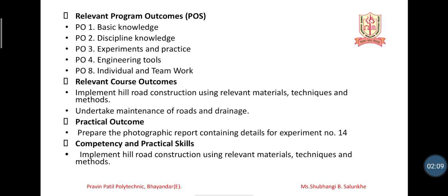PO3 covers experimental and practical skills: ability to plan and perform experiments and practicals and use the results to solve engineering problems. PO4 is engineering tools: apply relevant civil technology and tools with an understanding of their limits. PO8 covers individual and team work — you can perform the experiment as a leader individually, or work as a team member in a group setting.